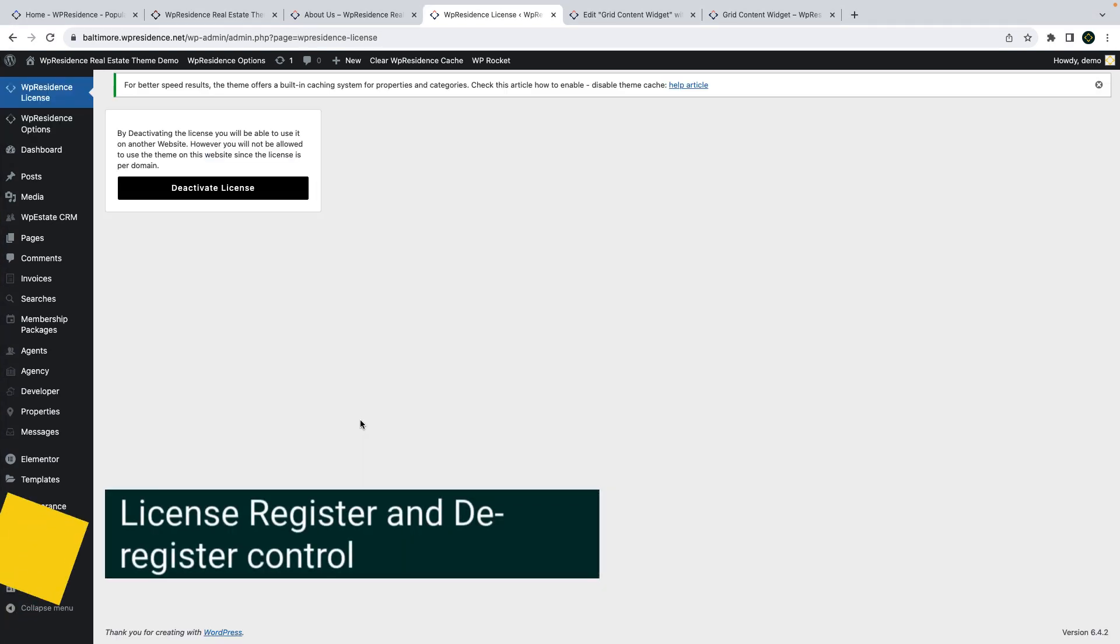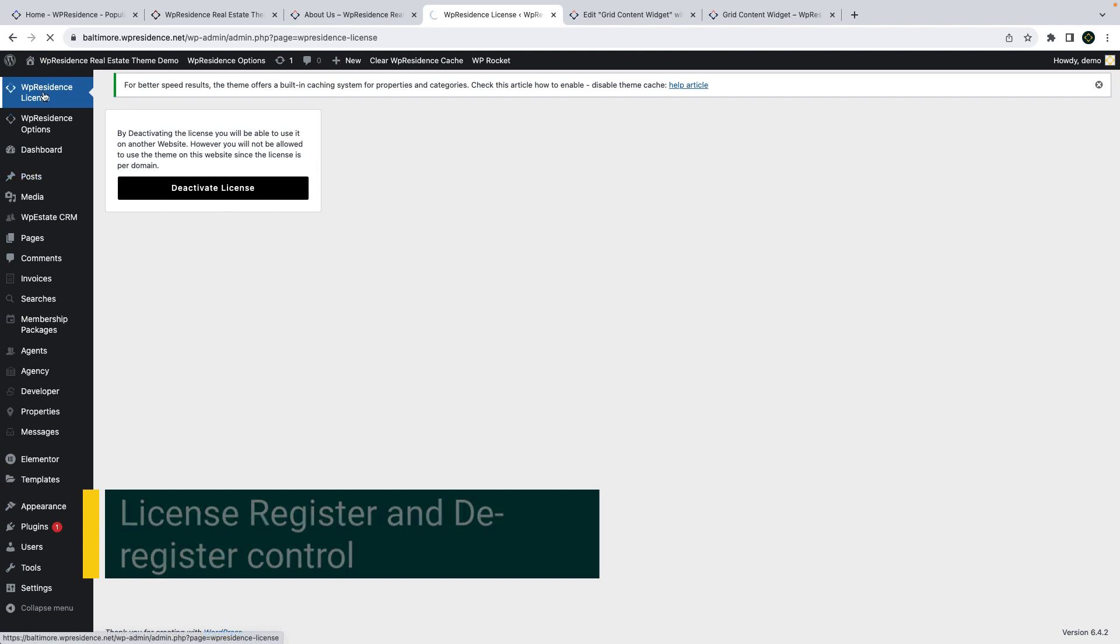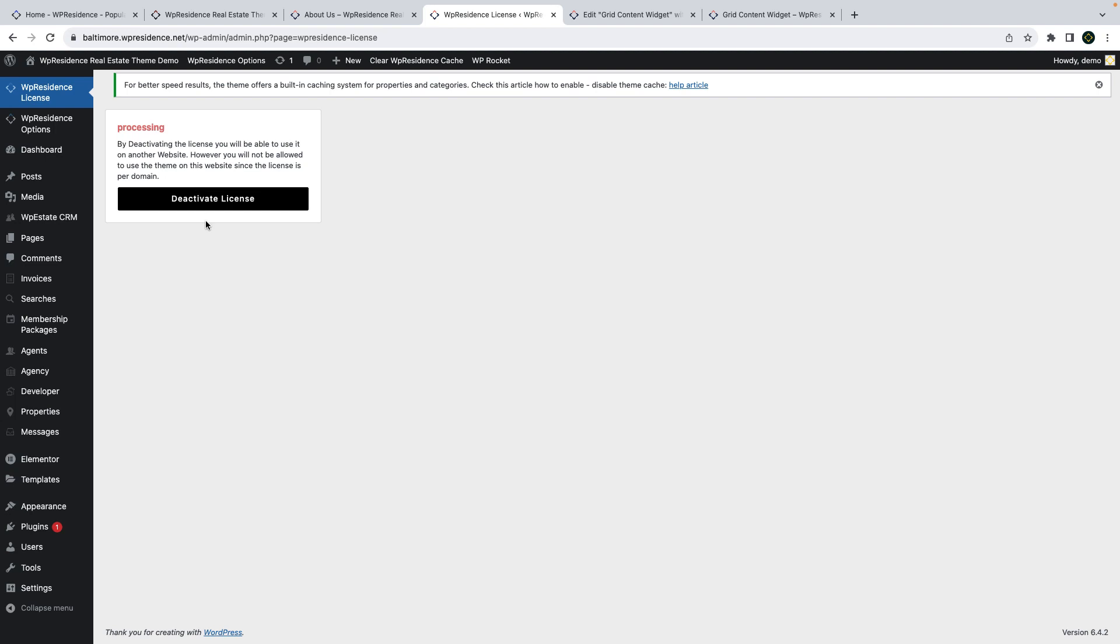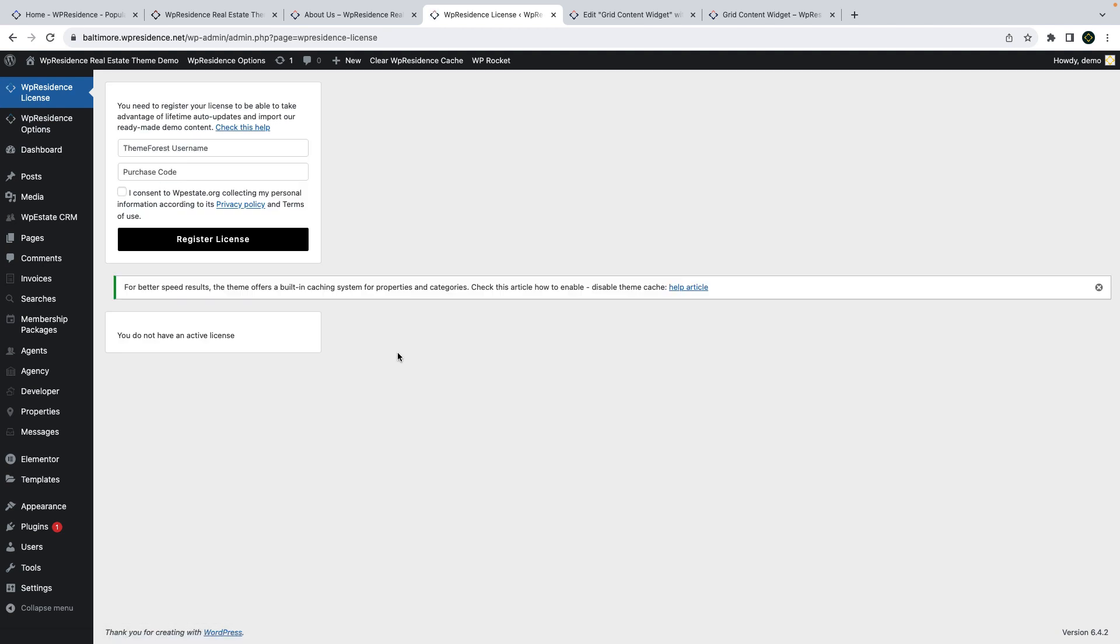Another new option in this theme update is the possibility to register and deregister your buyer license from theme options directly. You will be prompted to add your license and buyer username after you update and then you will have control to register and deregister in case you need to move the license to another domain from theme options.